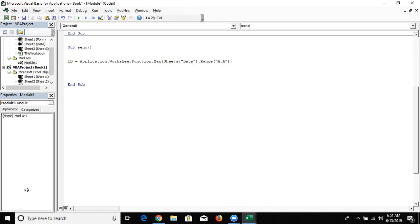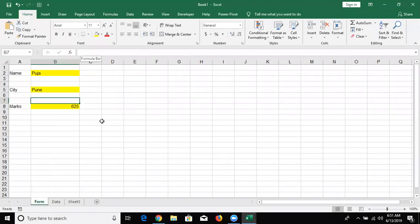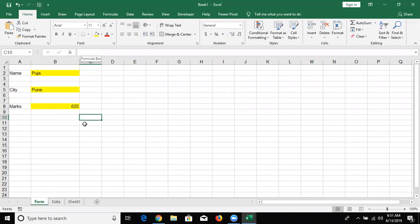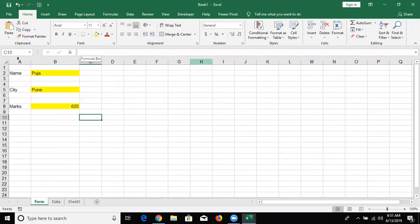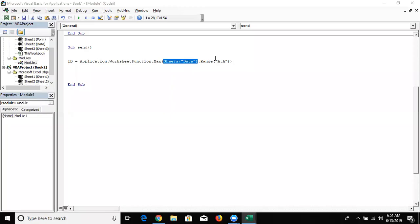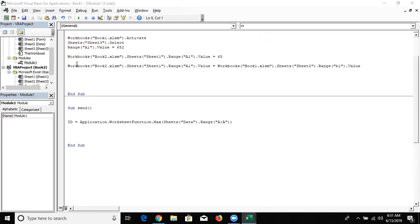This macro runs by clicking the button - I design the button after writing the macro. When they click the button, the form is activated. So if you don't give the data sheet reference, the formula will calculate the maximum of the form sheet. So it is required to write the range with the sheet name. If you work with another file, write the file name like I told you.